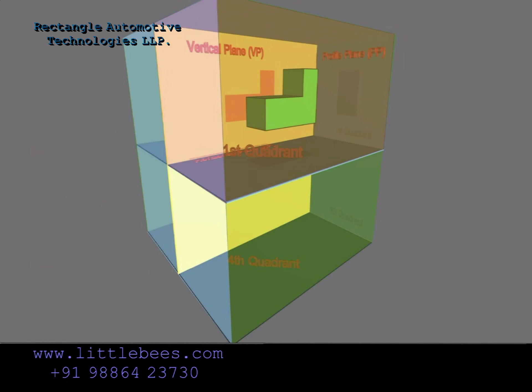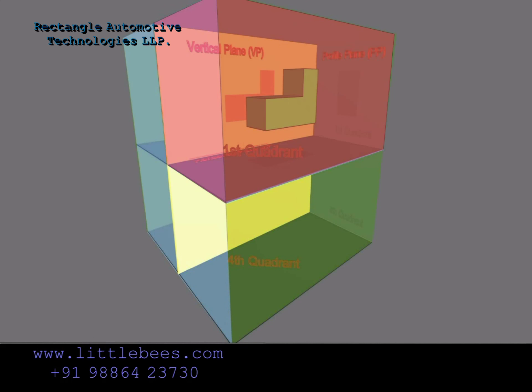All six surfaces of the glass box act as planes — they are the reference planes on which the different views of the object will be projected.